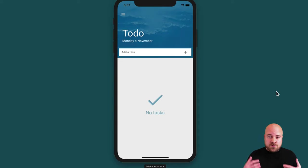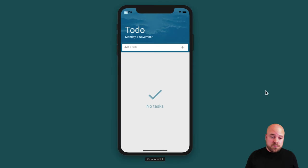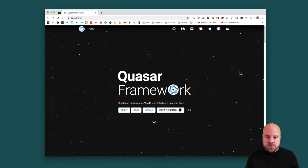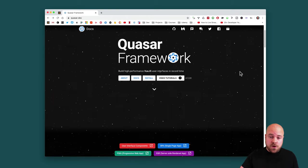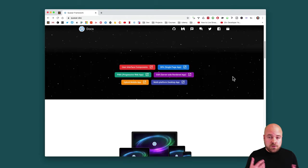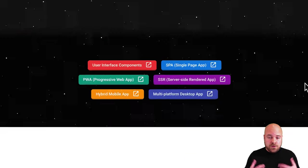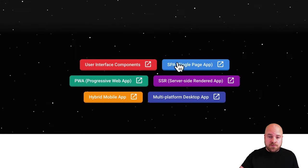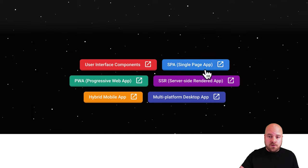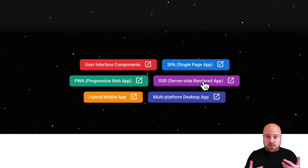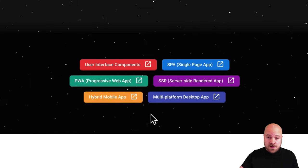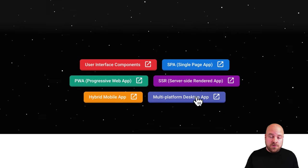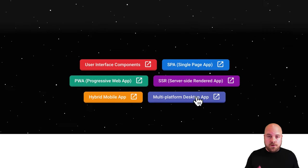You might be thinking how can it be possible to create this app on five different platforms in 30 minutes? Well it's made possible by Quasar Framework, which is an incredible framework that allows you to create a Vue.js app with a single code base and deploy it to multiple platforms. You can deploy it to the web as a single page application, progressive web app, or a server-side rendered app, or to a mobile app using Cordova for both iOS and Android.